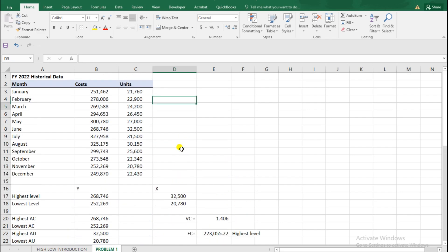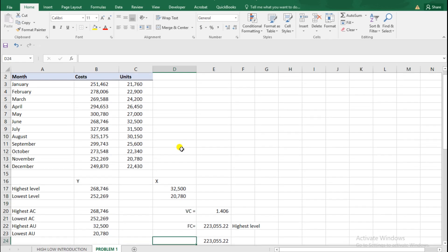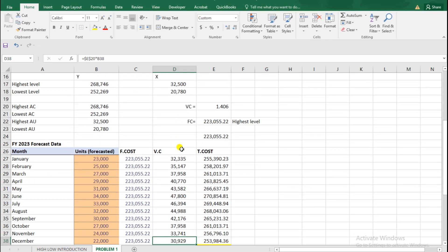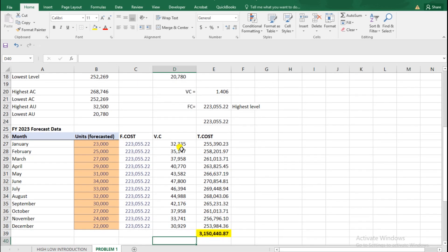Key elements to recall are the MIN and MAX functions, as well as the INDEX MATCH function, which will really assist us when looking at the high-low method. So to this point, that is what you're required to do, and that will mark the end of our high-low method. Thank you so much, and let us meet in our next session. Thank you.